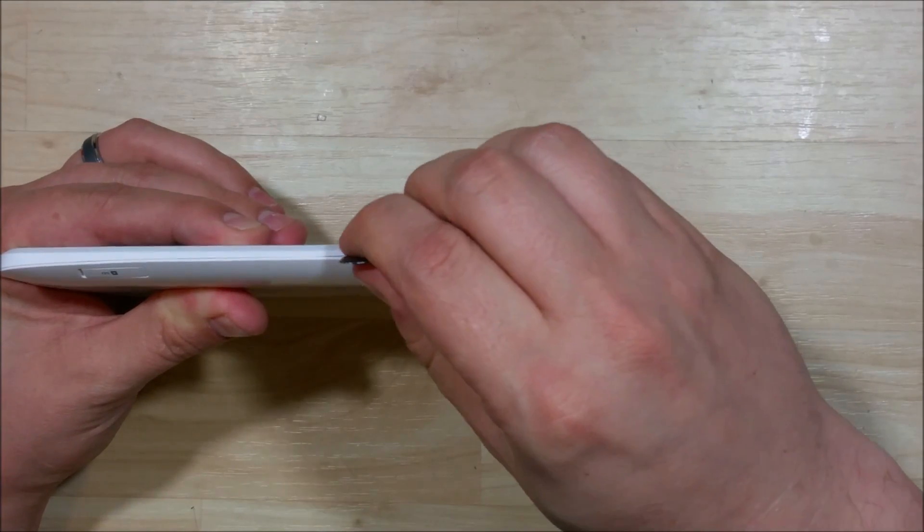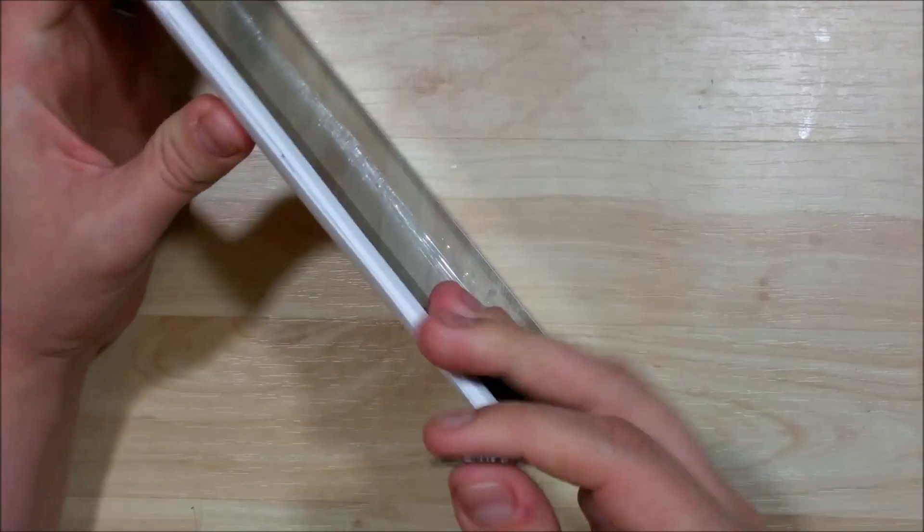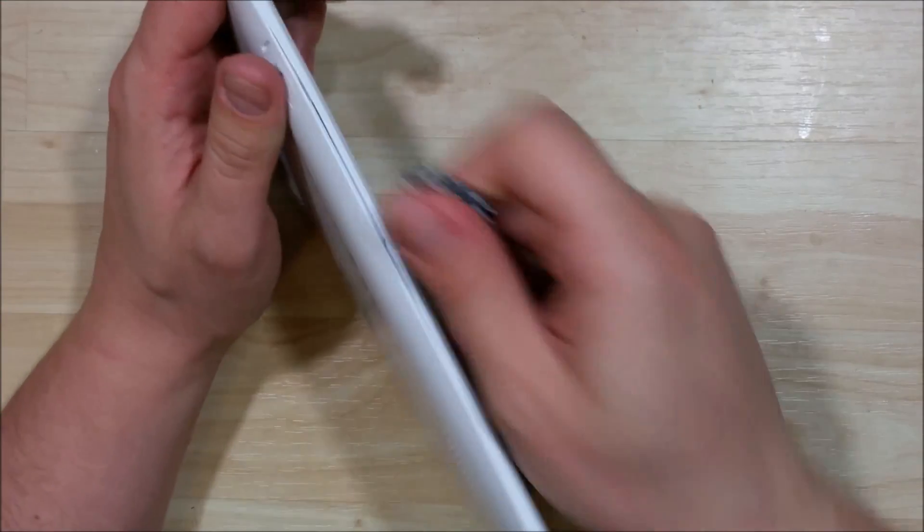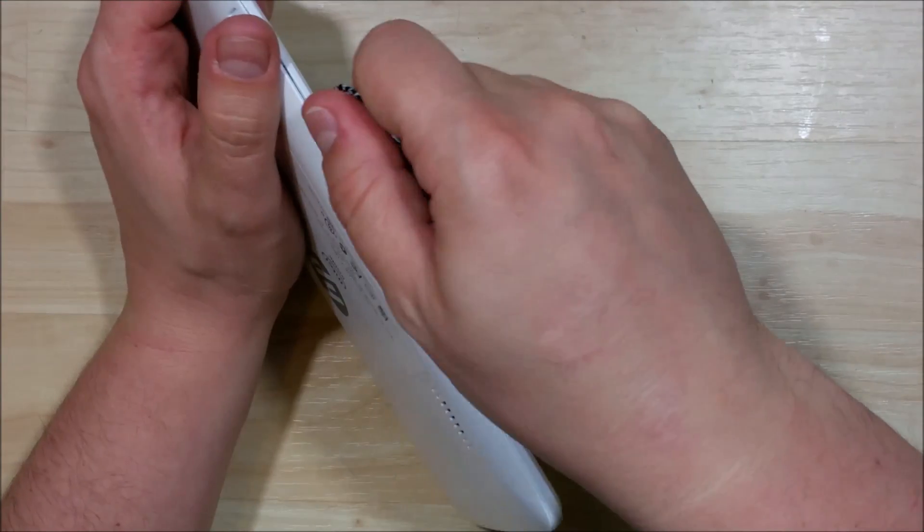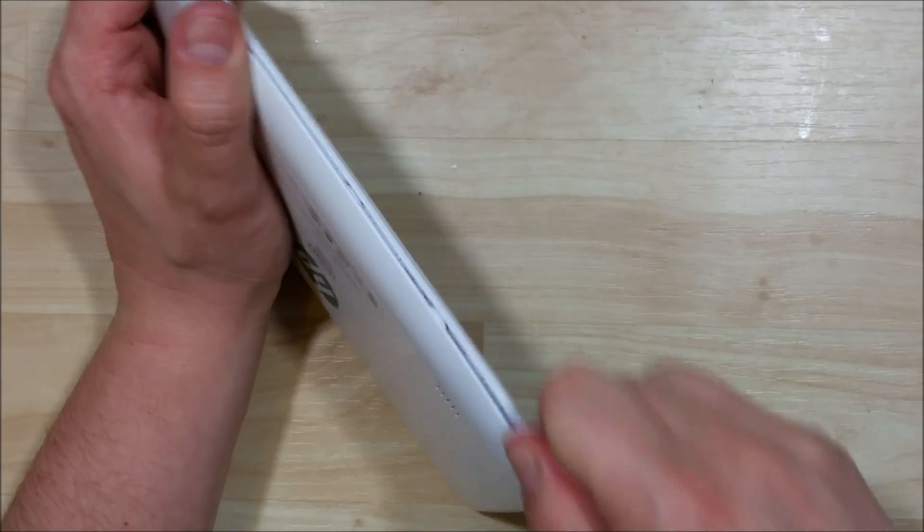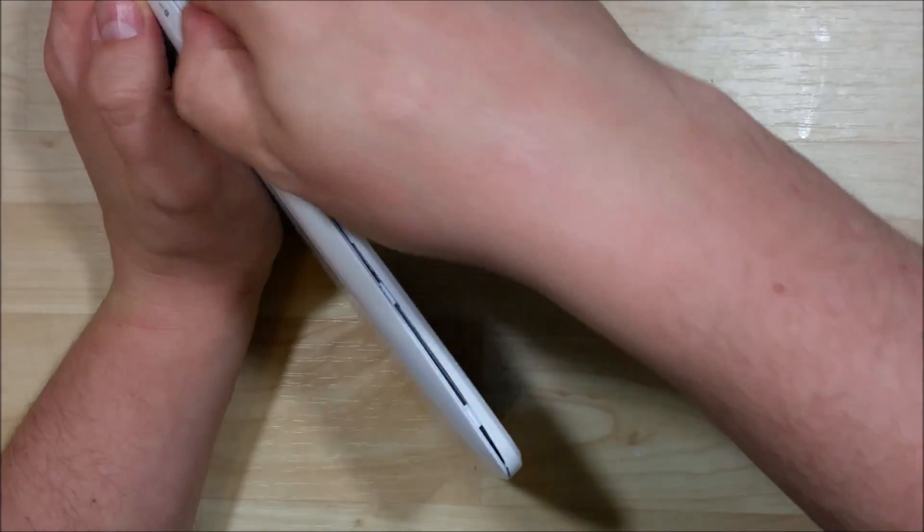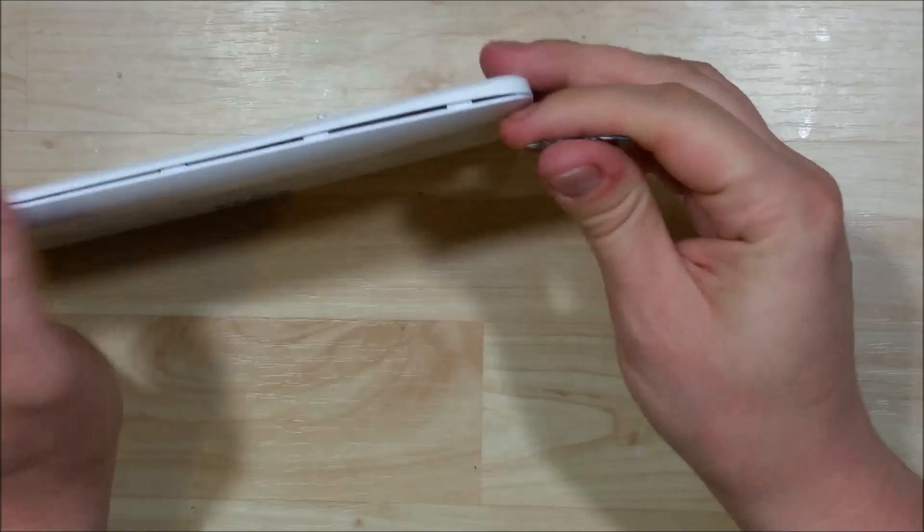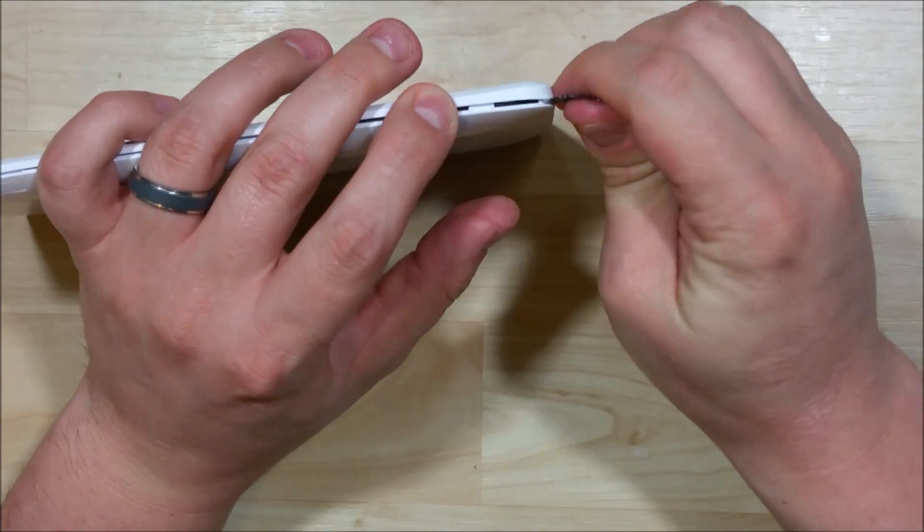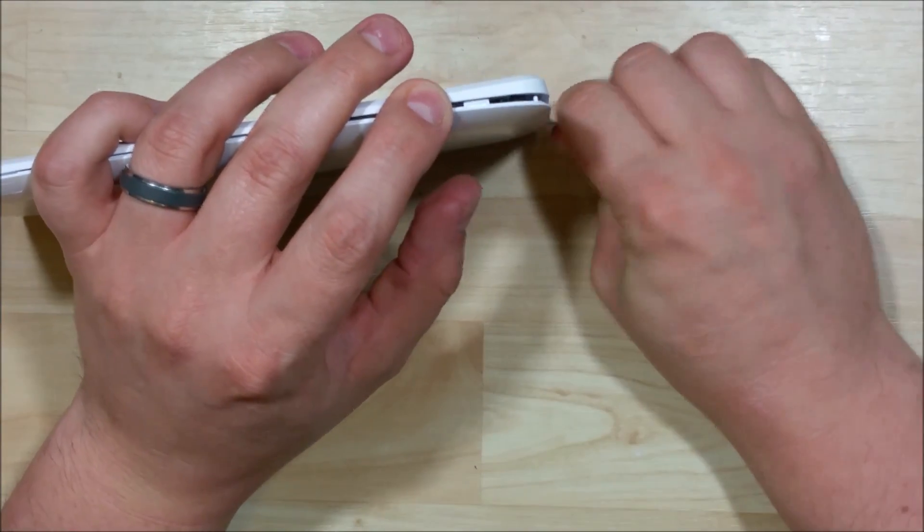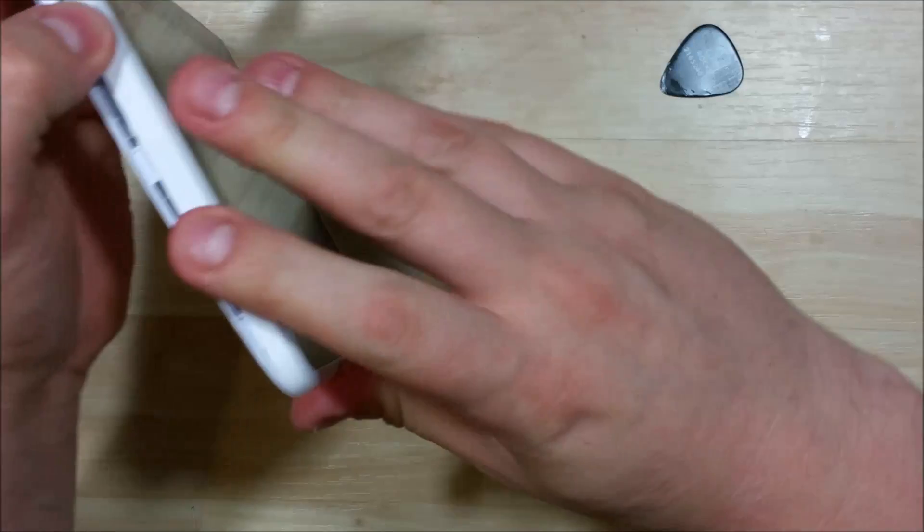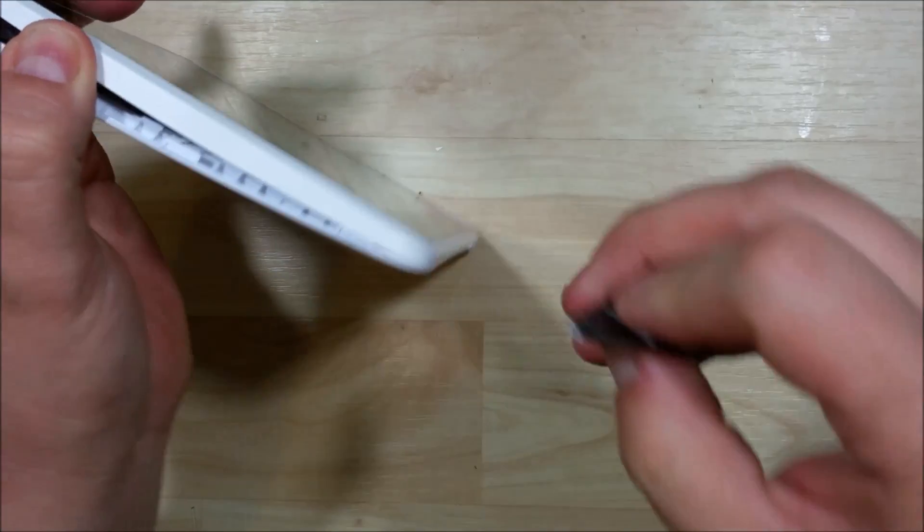I'm going to insert our pry tool right here down the side. This seems like one of the best areas to start. You can see we've got a separation starting between the bezel portion, the front frame, and the back frame. It just has some little clips, and as you slide your pry tool around, it will unsnap. We're working our way down the back side.